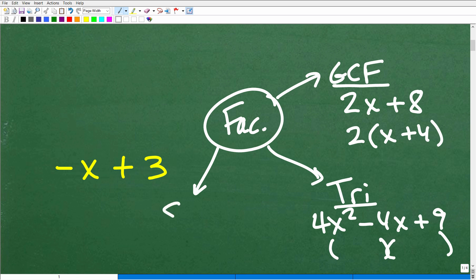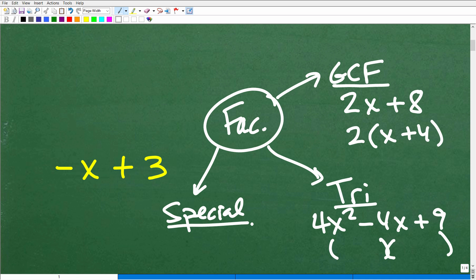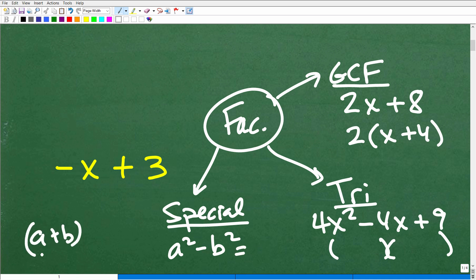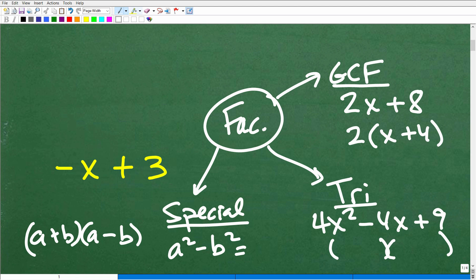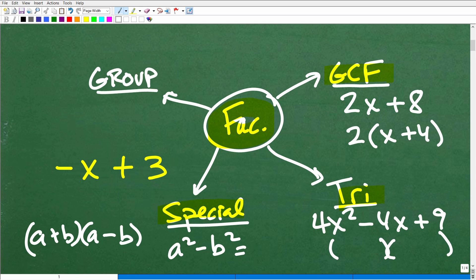After mastering the GCF and quadratic trinomials, you need to understand special factoring rules — and we're actually going to use one here. The difference of two squares: a squared minus b squared equals (a plus b)(a minus b). And lastly, you need to know group factoring, which is a bit more advanced but nothing you can't handle. Factoring is a big topic, and there are situations where you need to factor out a negative one — this problem is one of those situations.